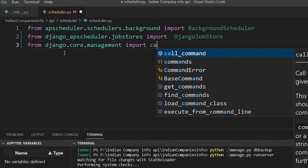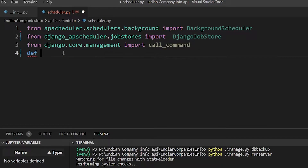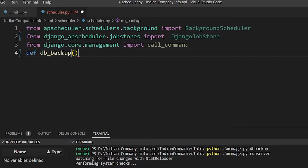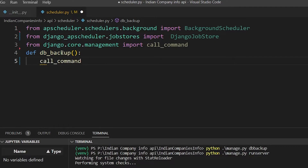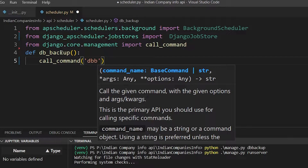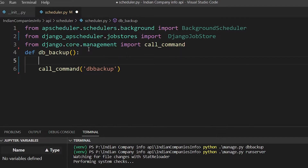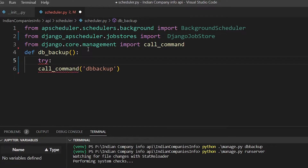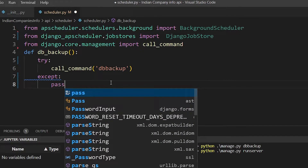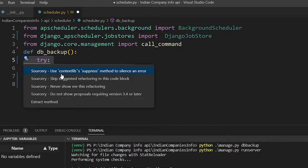The call_command does the same thing as typing a command in the terminal — it sends the command programmatically. First, make a function named `db_backup`. Inside it, call `call_command('dbbackup')`. That's all you need for the backup logic. The function needs to be called every week, hour, or minute. Instead of a bare `except: pass` — which is bad practice — we can use the contextlib `suppress` to handle exceptions cleanly.